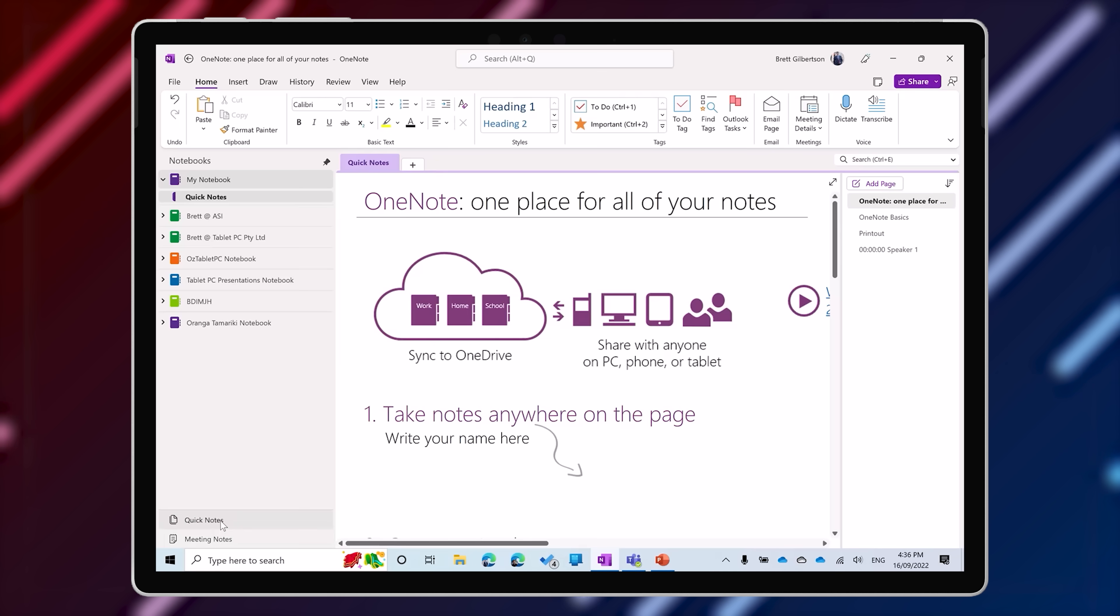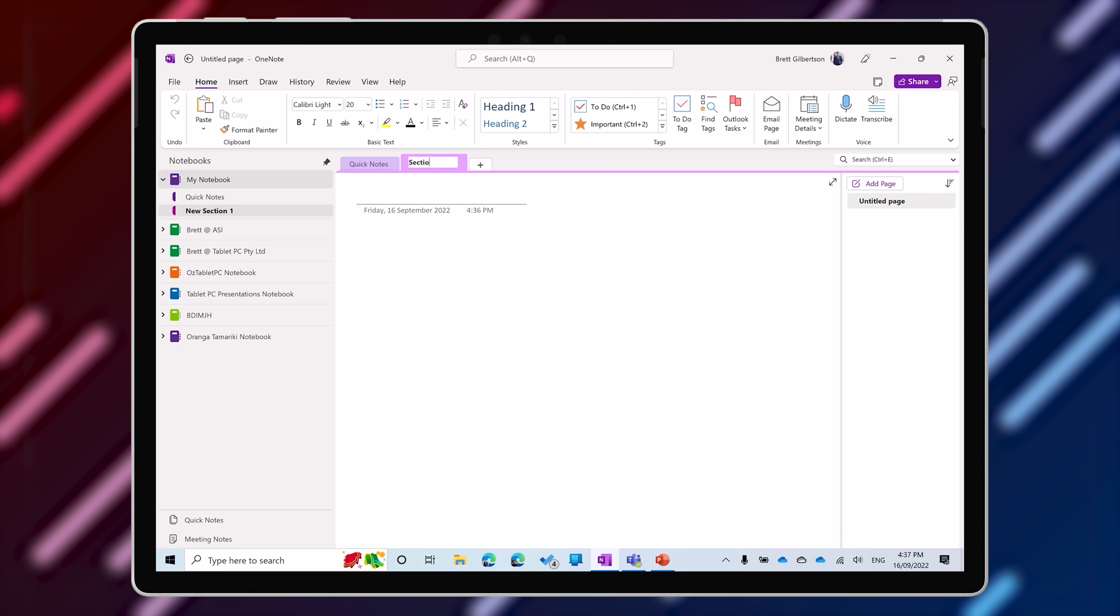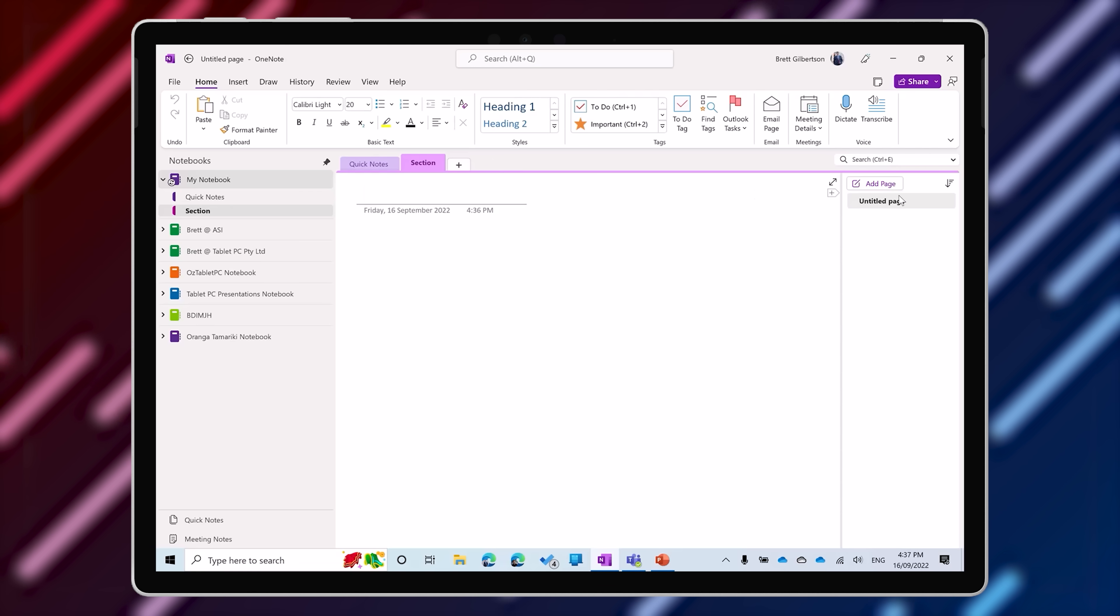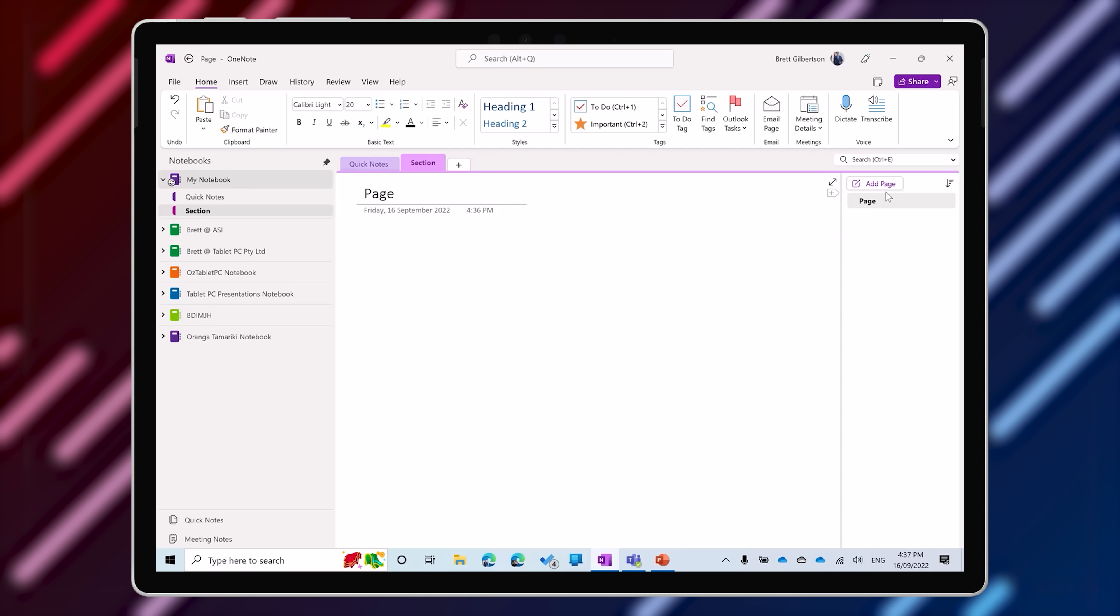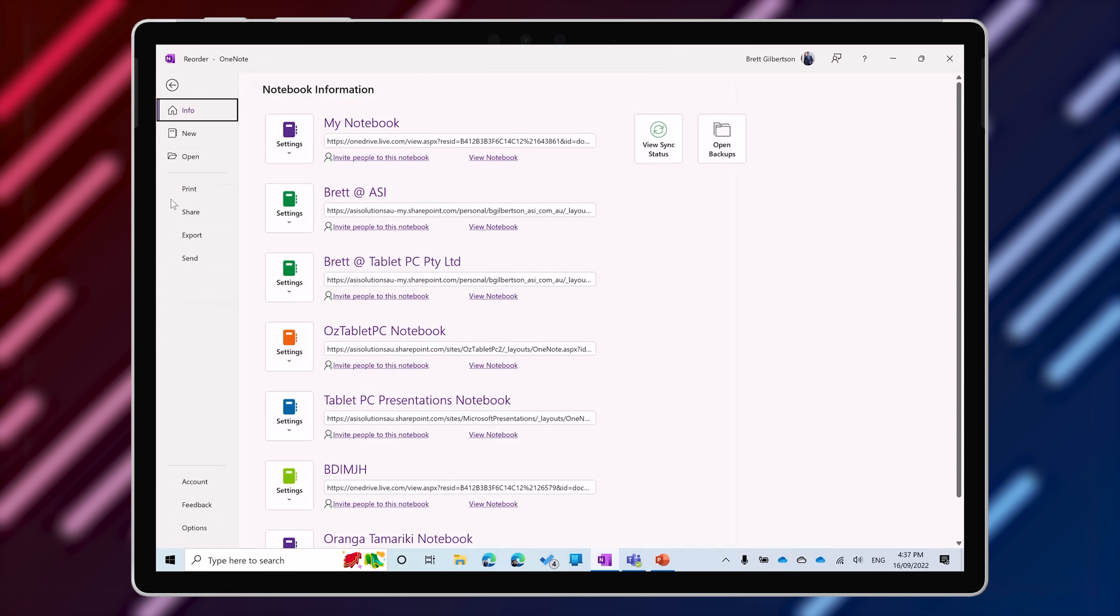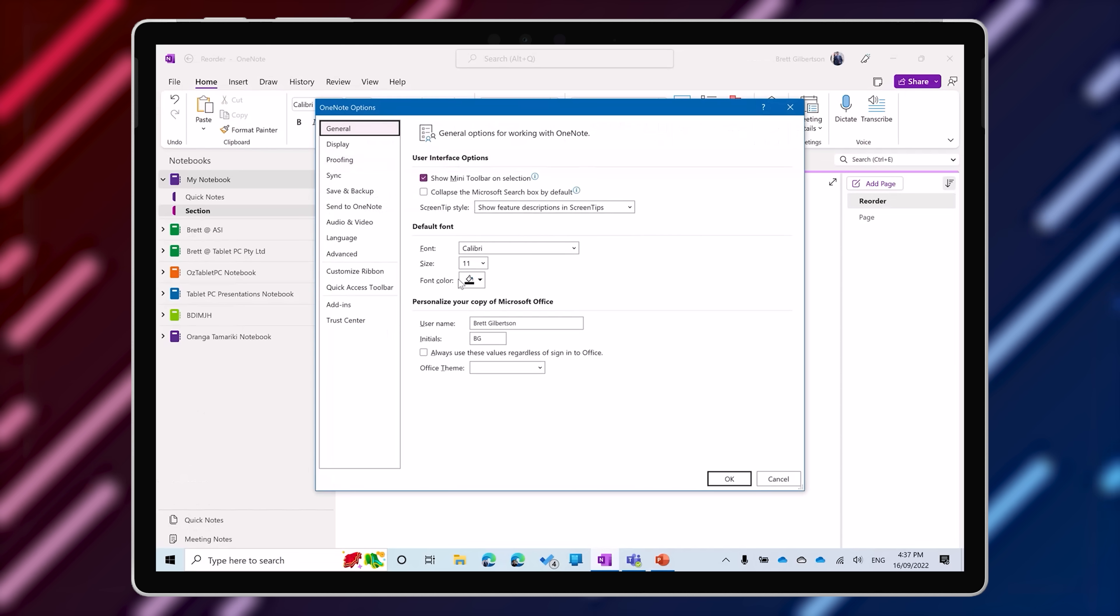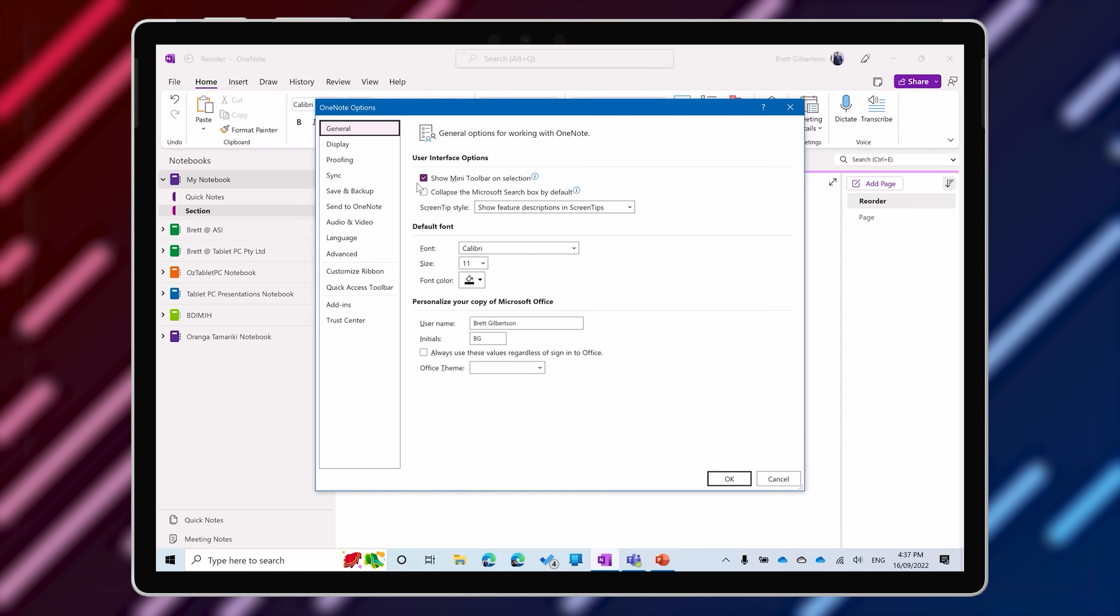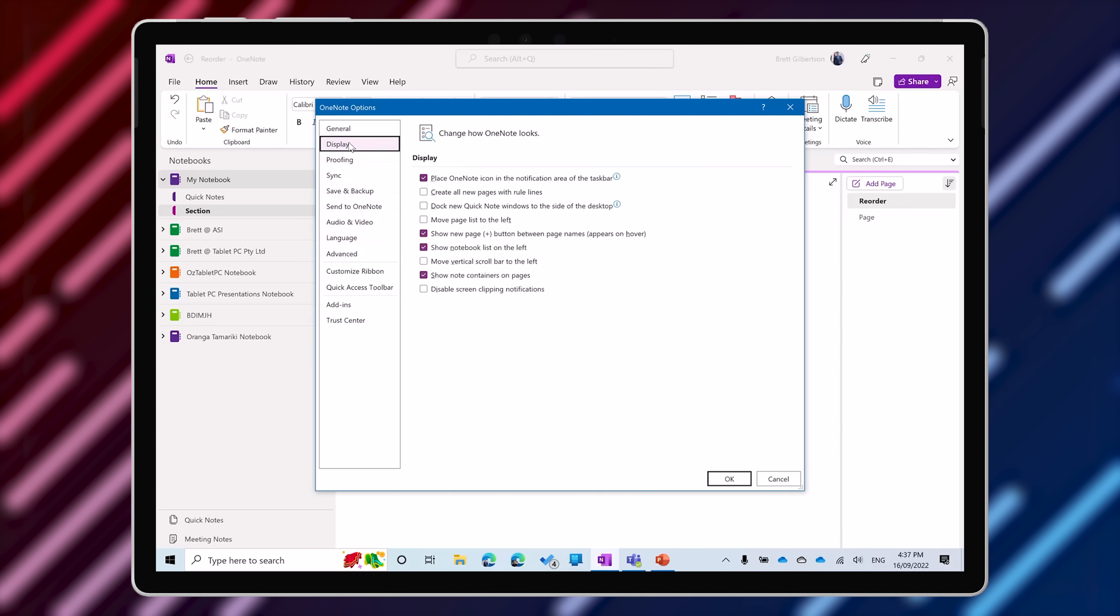However, as a OneNote trainer, I found that this layout caused some challenges for new users. The classic mistake that new users make is they click on the section button at the top of the screen when they want to create a new page. And we found that when we started using OneNote for Windows 10 for training, that people simply didn't make this mistake. And that was just because the sections and the pages were arranged together on the left. This layout also had some advantages in terms of screen real estate, so we're glad to see that this is now an option for people moving across into the OneNote desktop version.